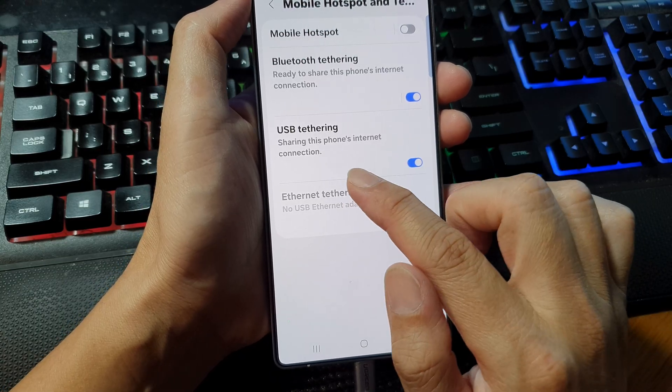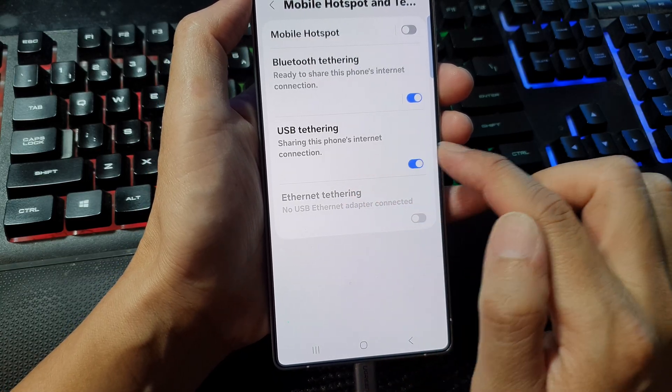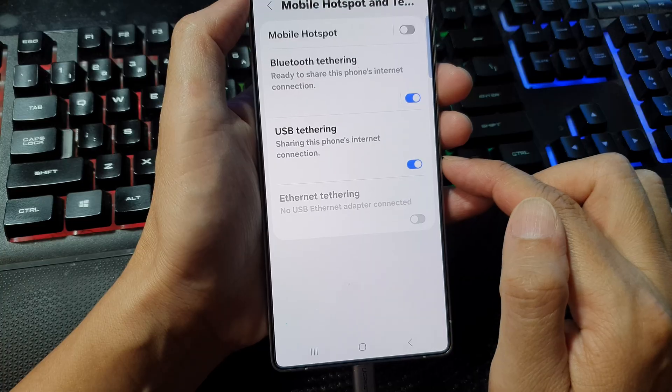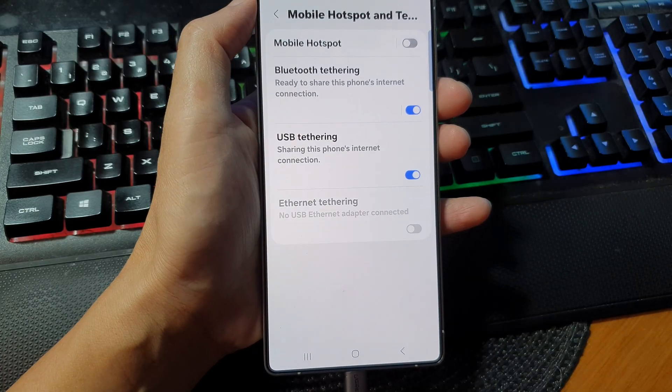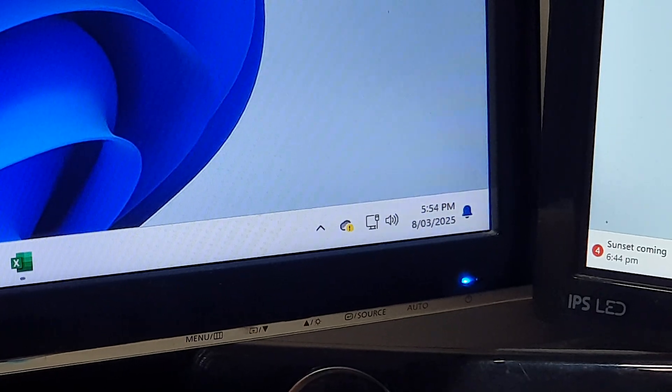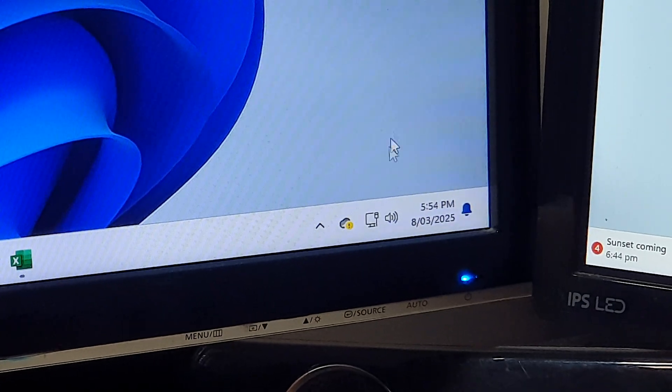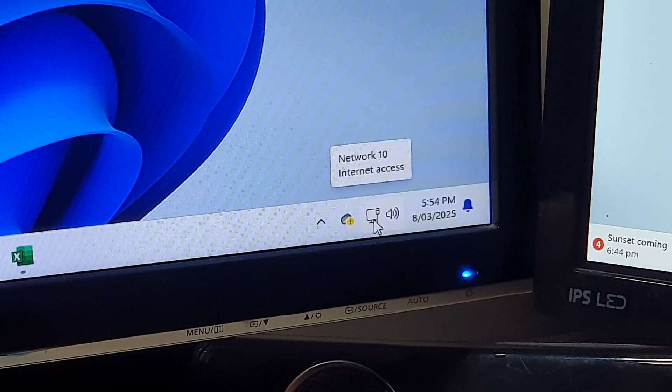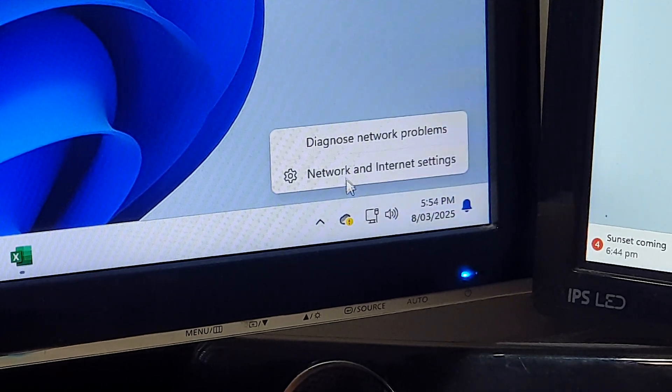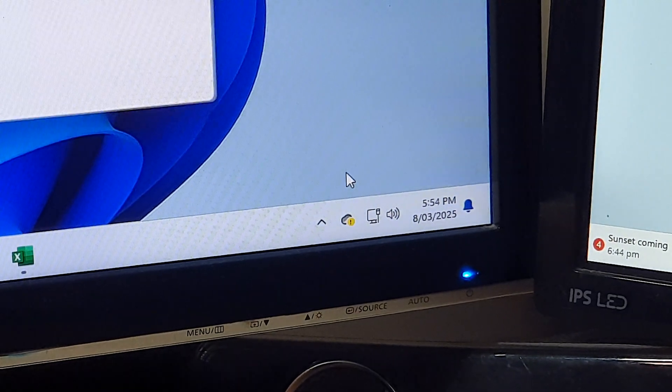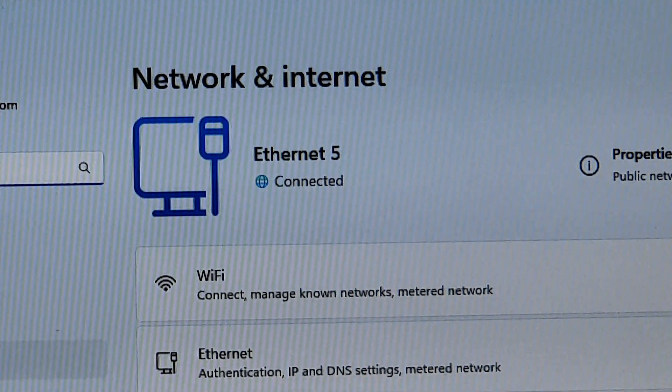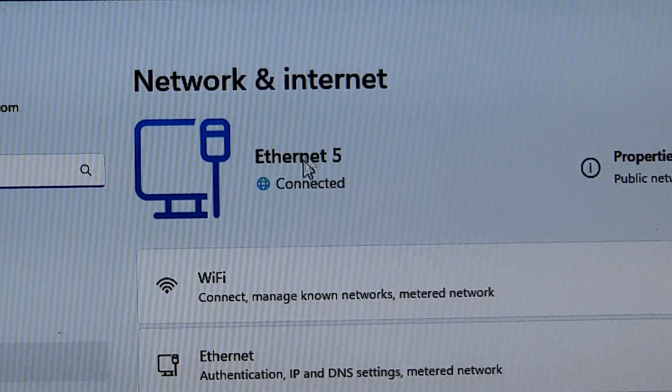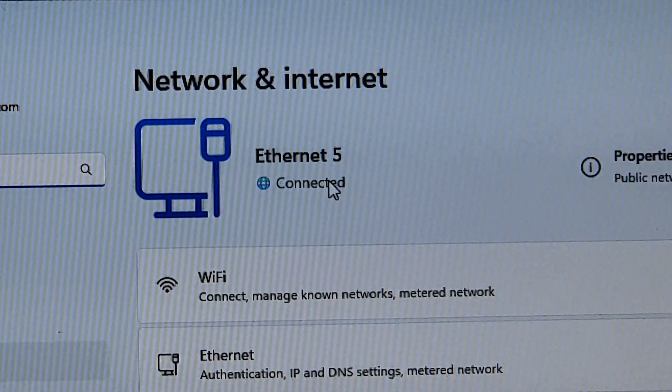Now the phone is sharing its internet connection to your computer. On the computer, right click on the network icon and click on network and internet settings. Here, you should see it's connected to the internet.